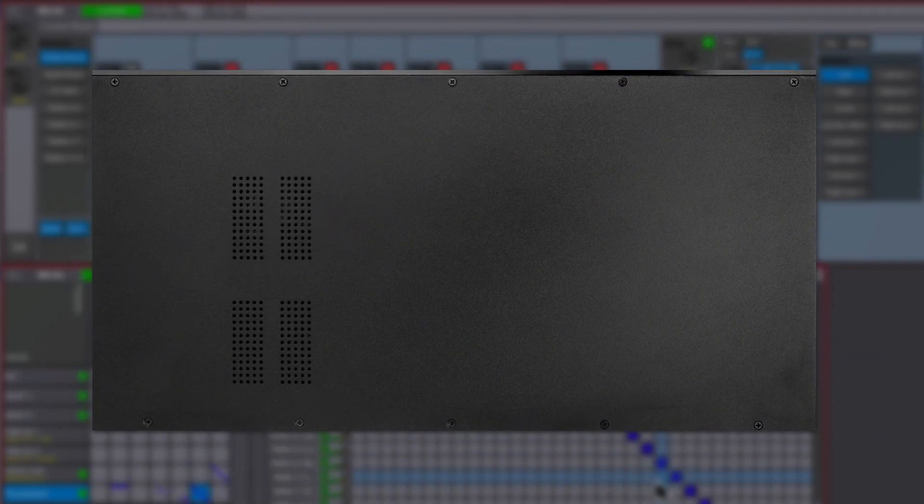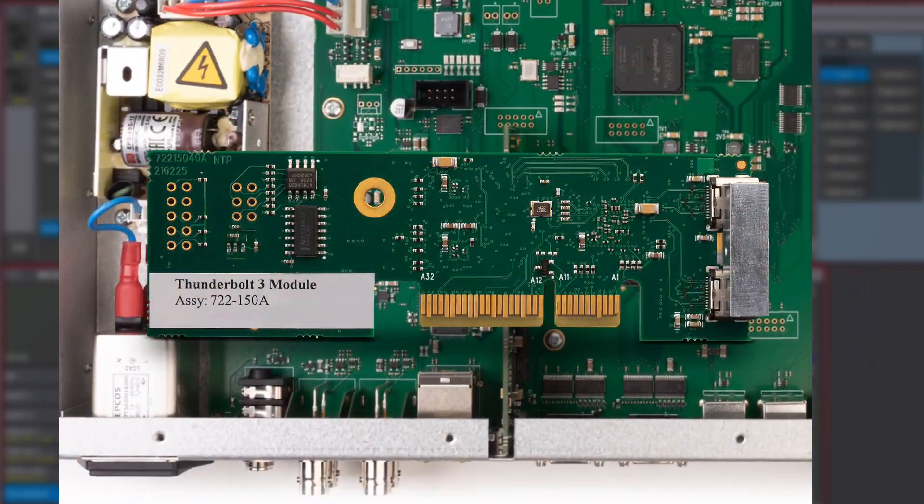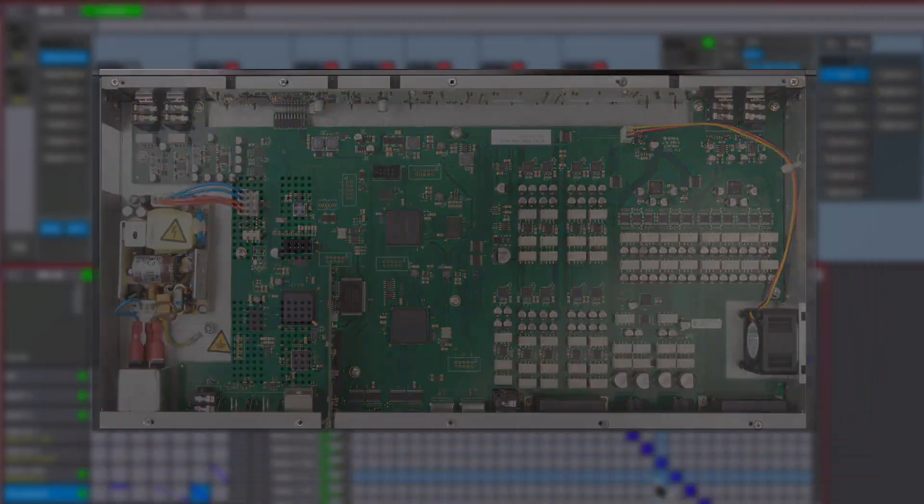Installing the Thunderbolt option module is as simple as removing the device cover then seeding the expansion card into the small slot in the mainboard.